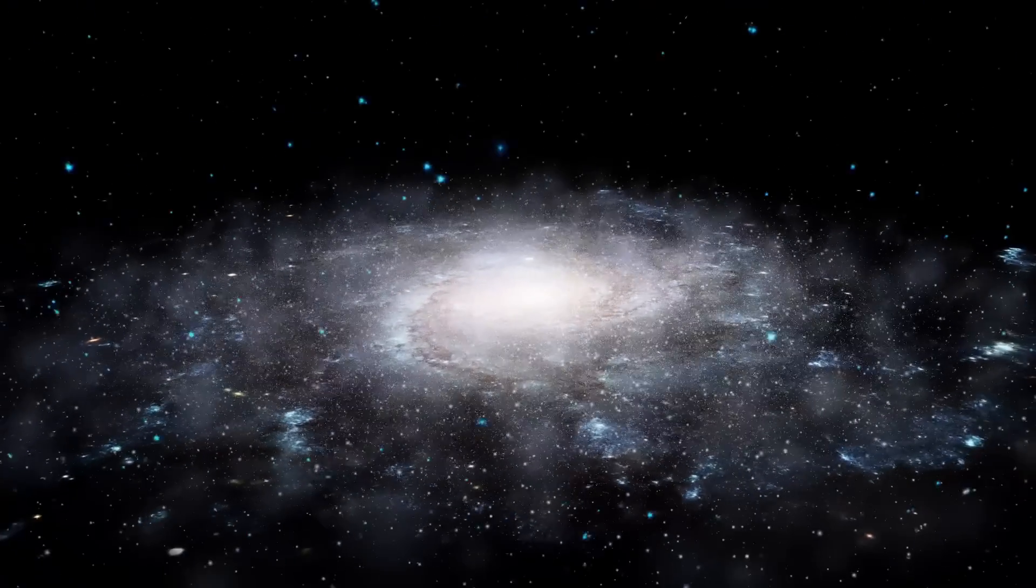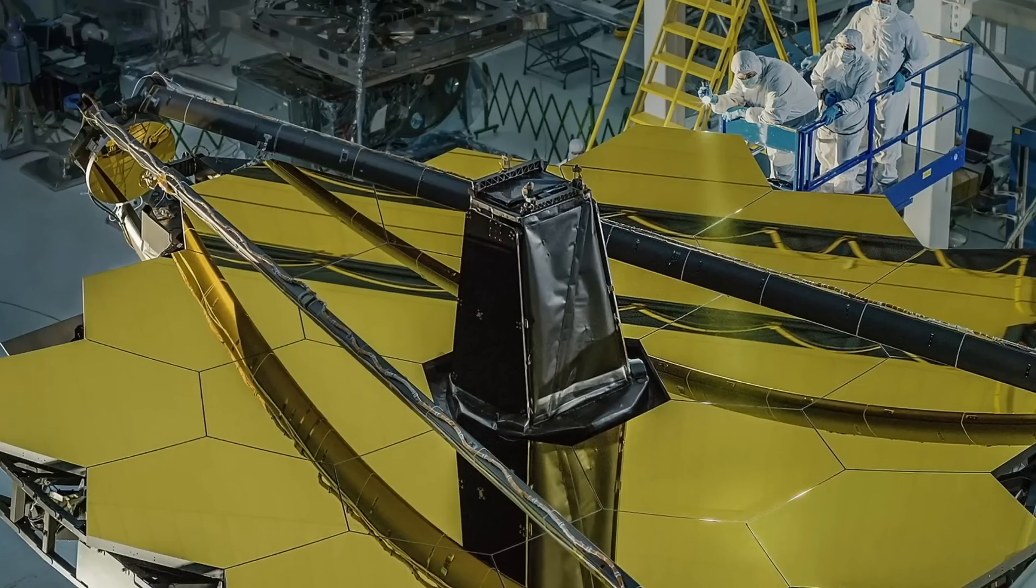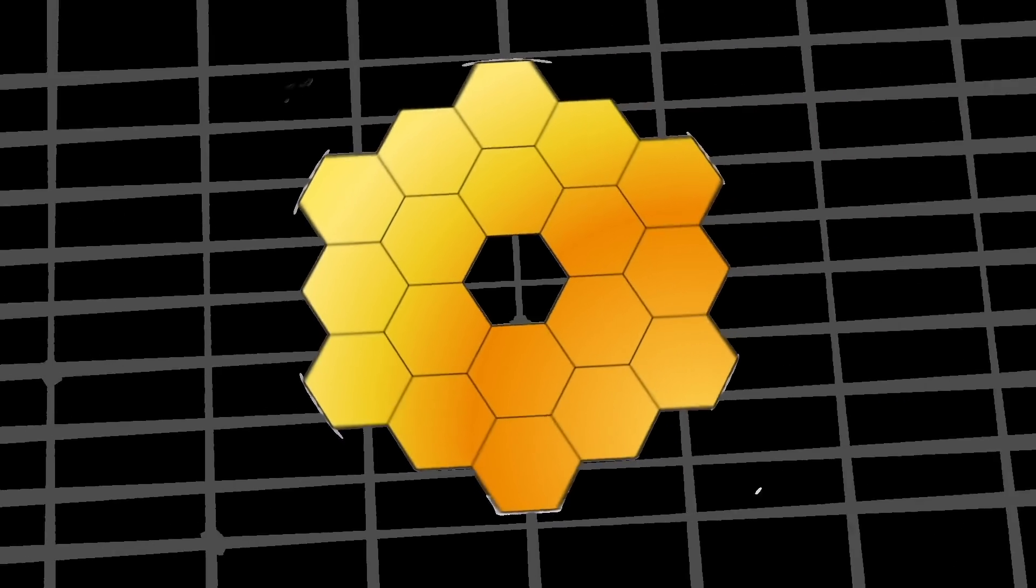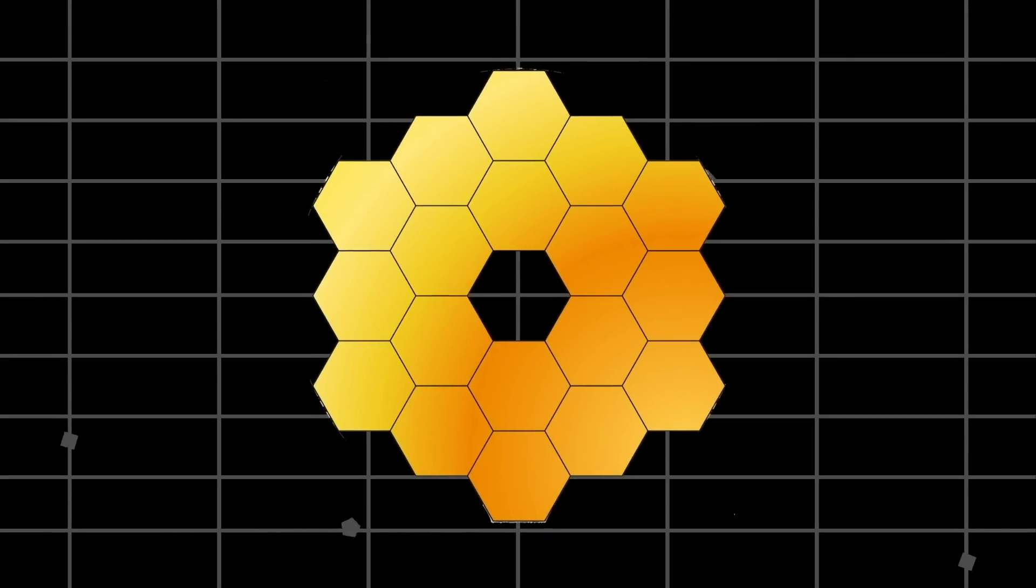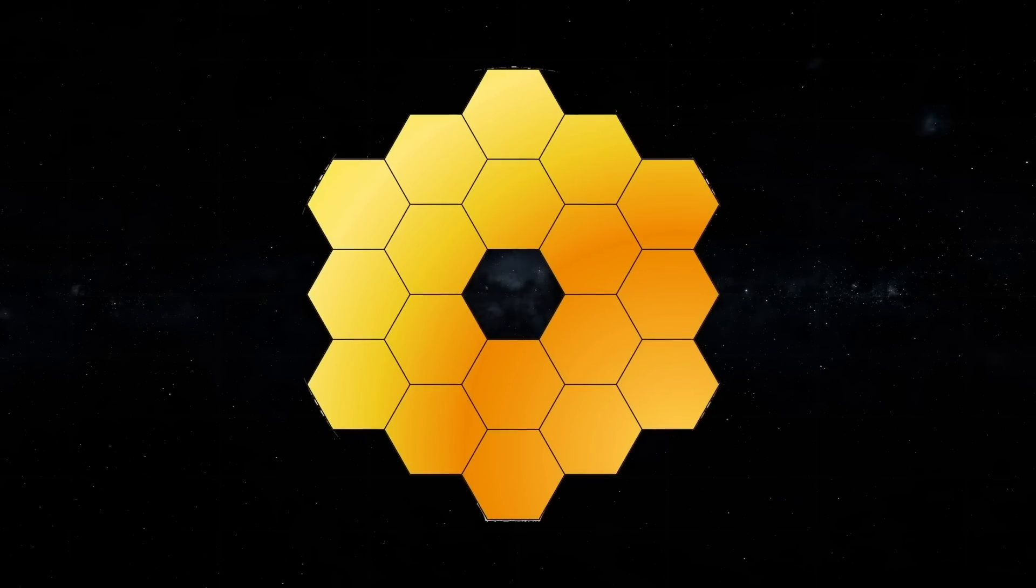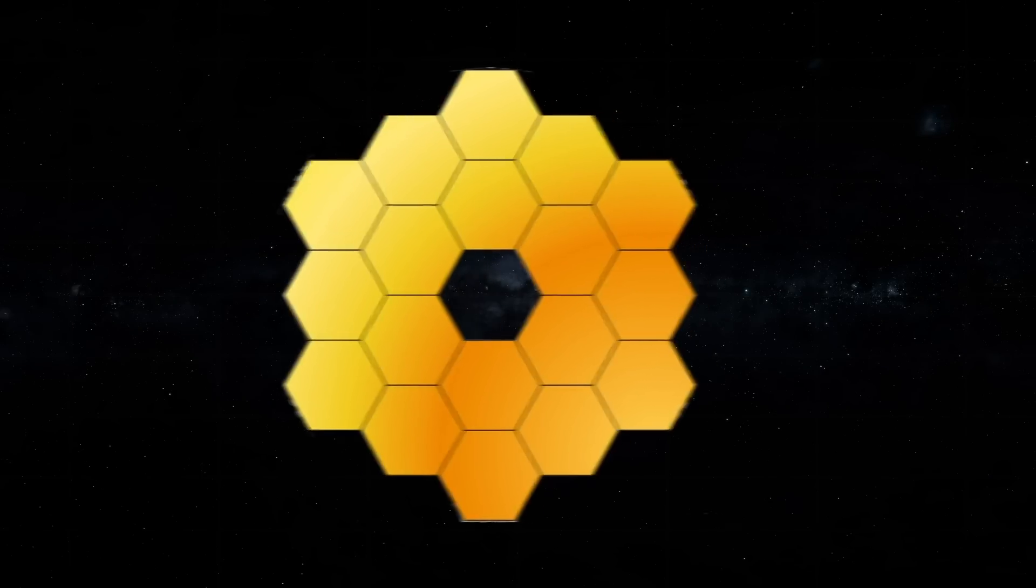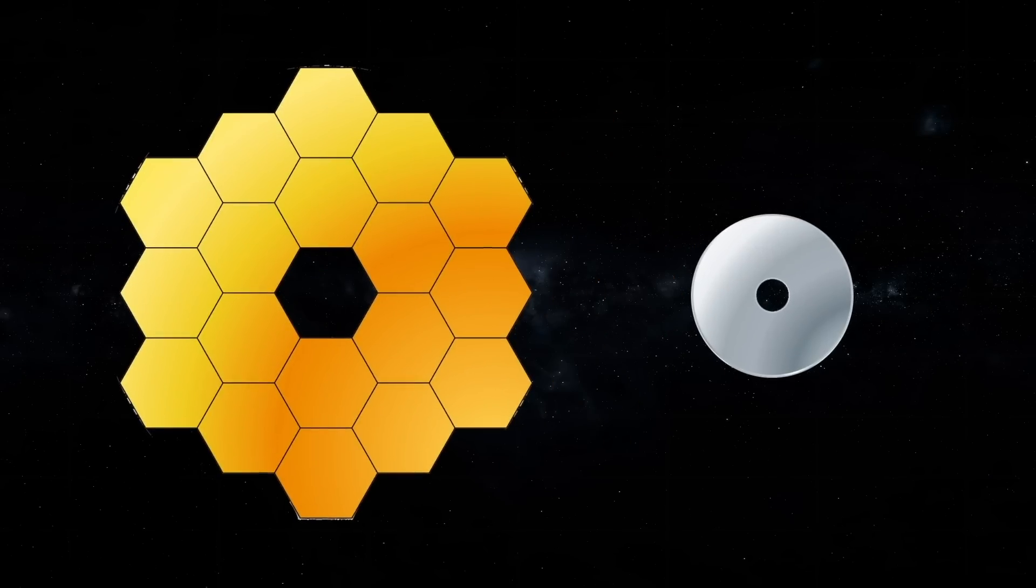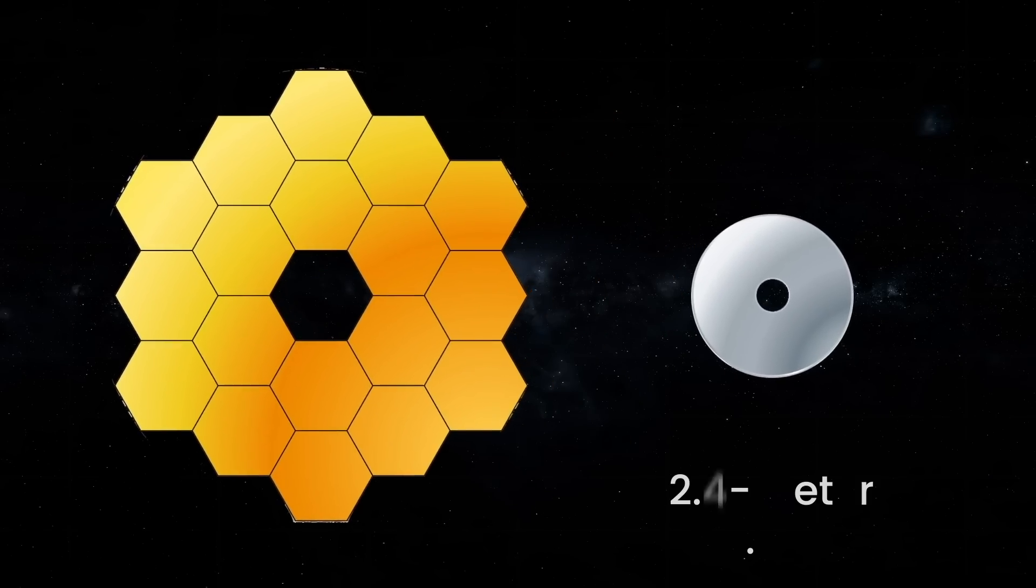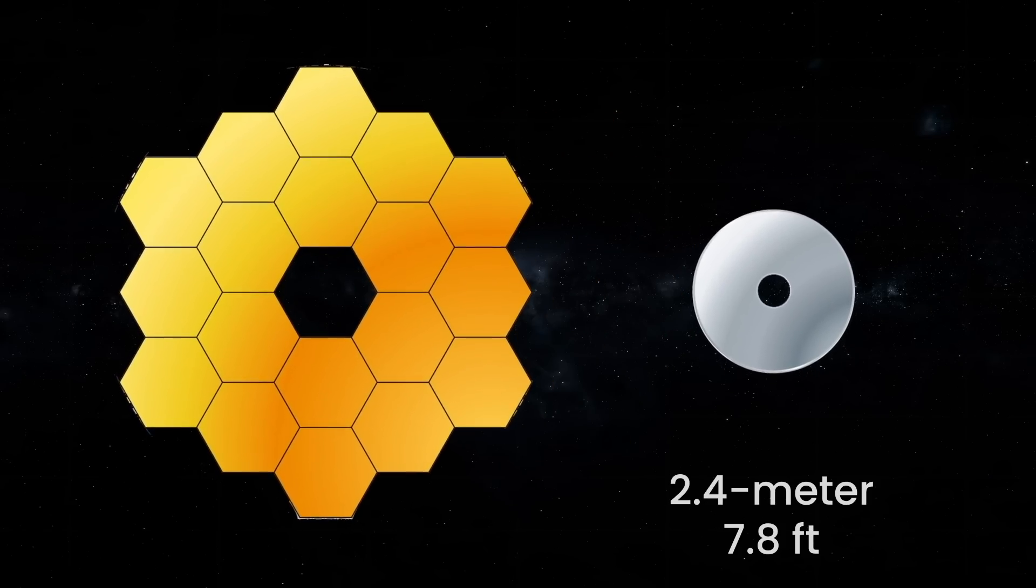One of the biggest differences is the JWST's mirror, which is 6.5 meters in diameter. It can take in a lot more light and is the largest mirror ever sent into space. It's almost three times as large as Hubble's 2.4-meter mirror.